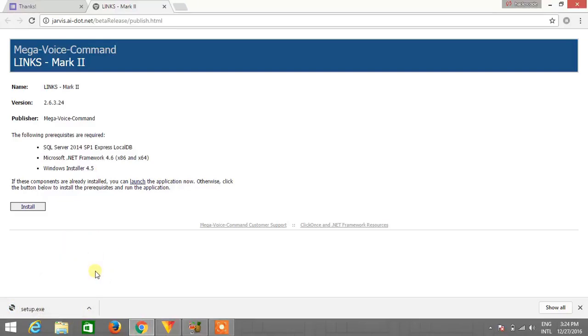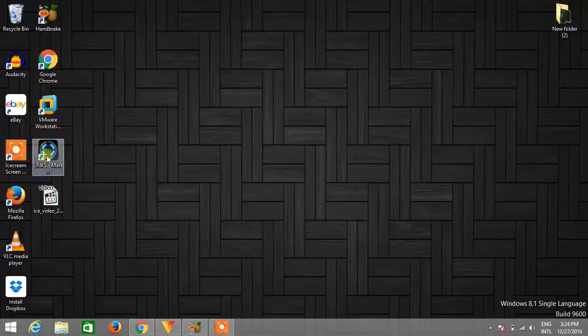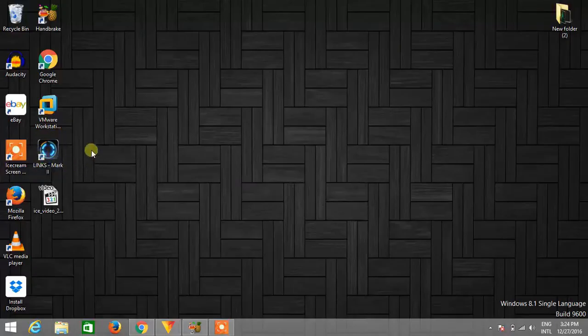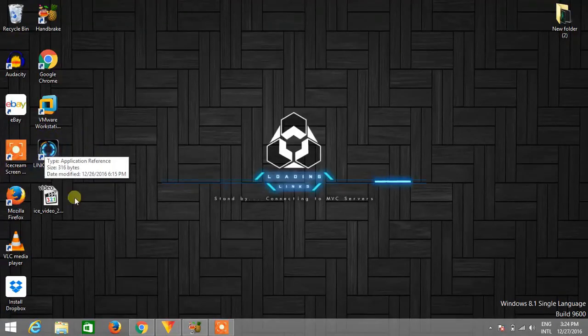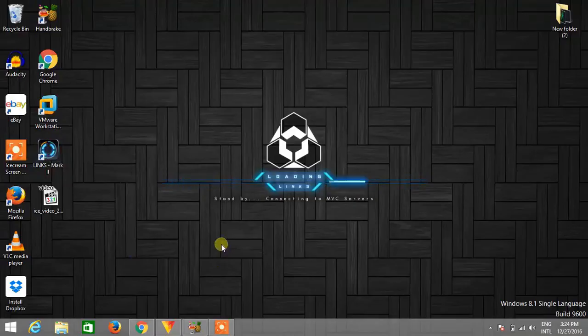Now execute this file. Click on this file and after clicking you will be asked for installation. So just click on install, and after installation you will get this logo. I already installed Jarvis so I'm just double clicking on this and your Jarvis is starting.